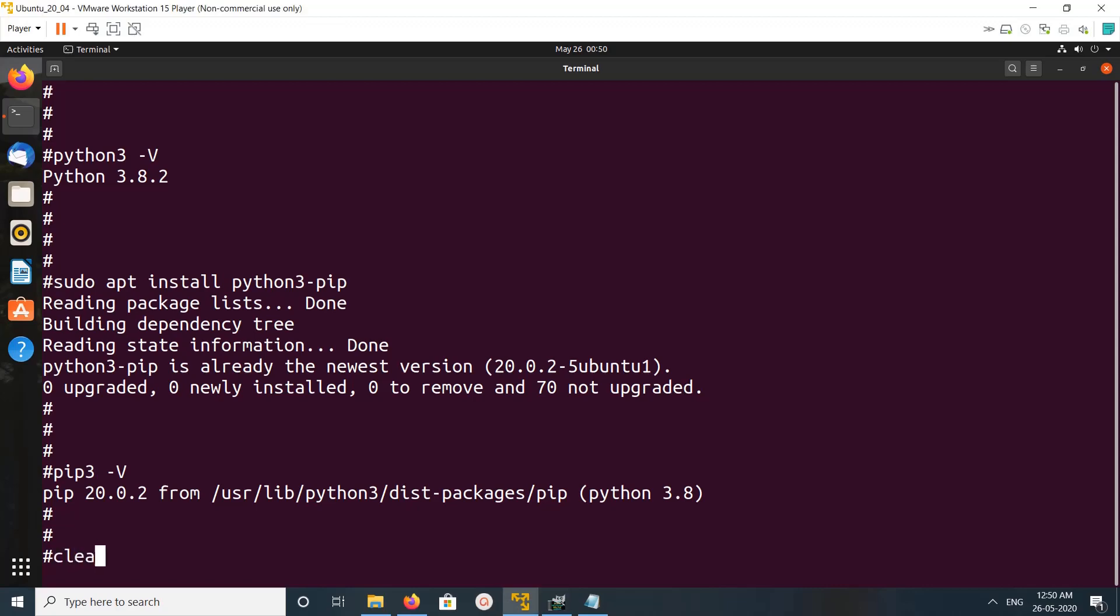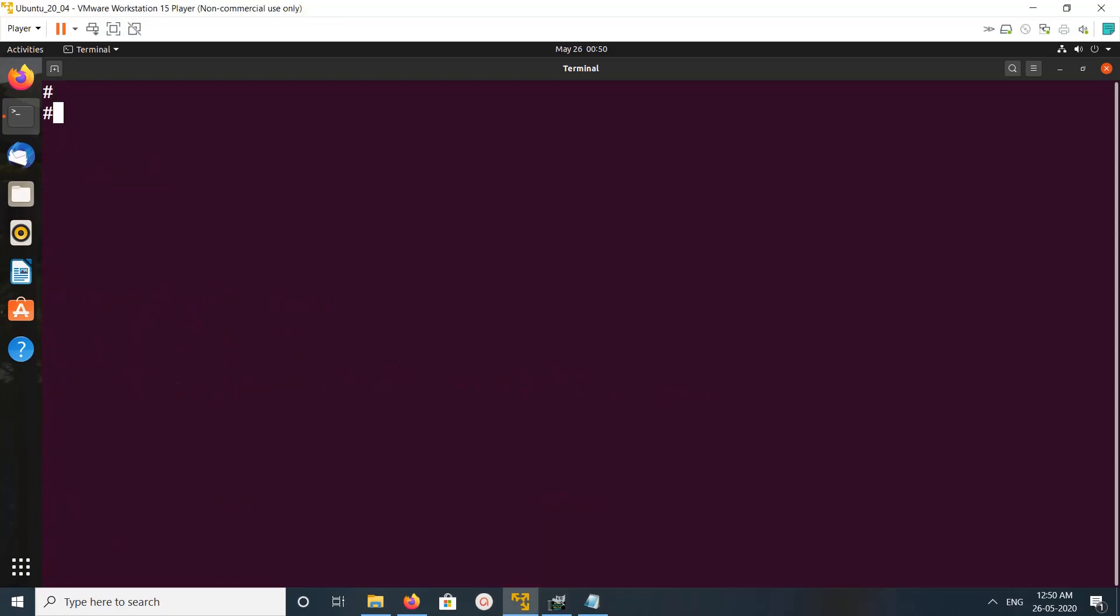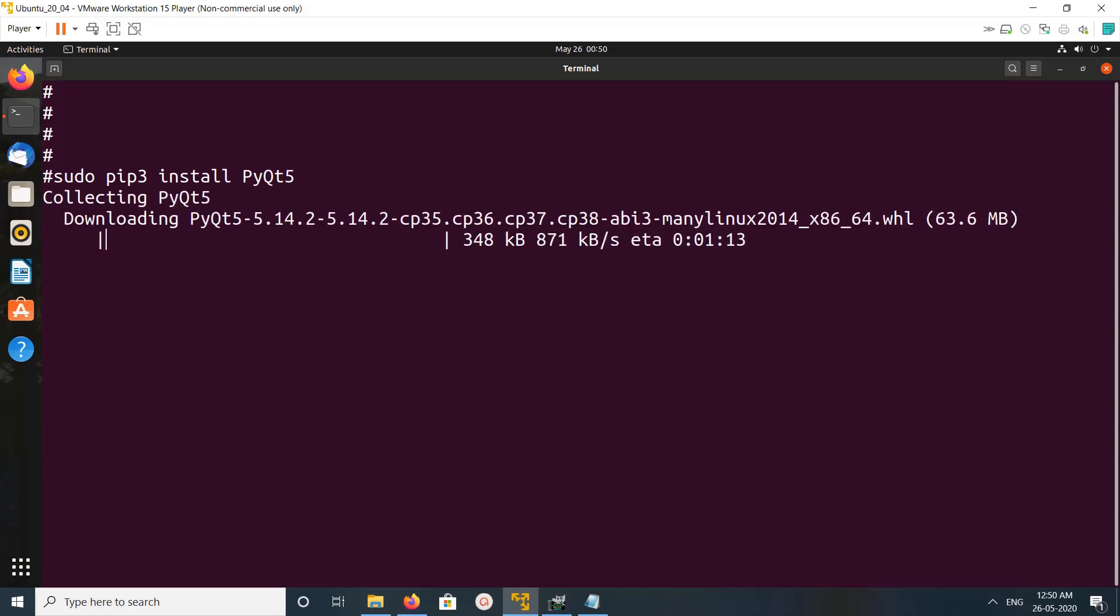Let me clear the screen. So after that, we can install PyQt5 like this: pip3 install PyQt5. Press enter. You can see it's downloading PyQt5.